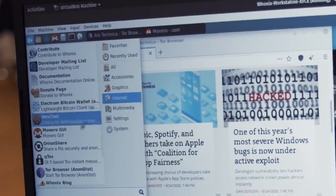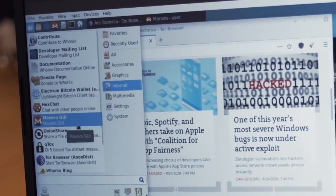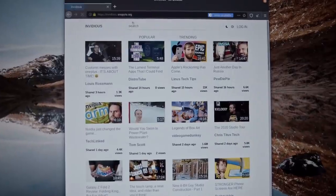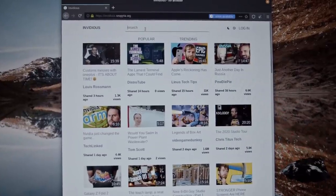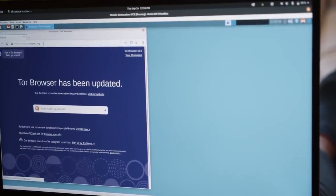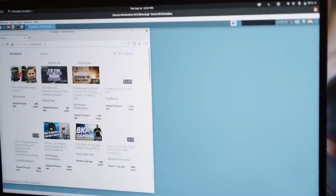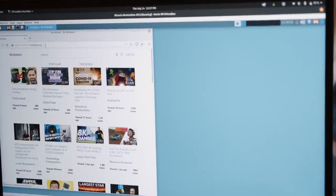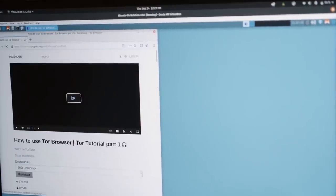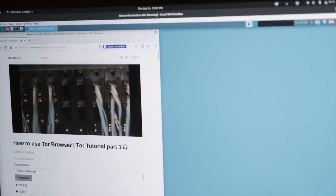From the default applications you will use the most, Tor browser is the same Tor browser you get from the Tor project. So all the standard operation security practices apply here. And to learn how to use it, watch my part 1 Tor tutorial.